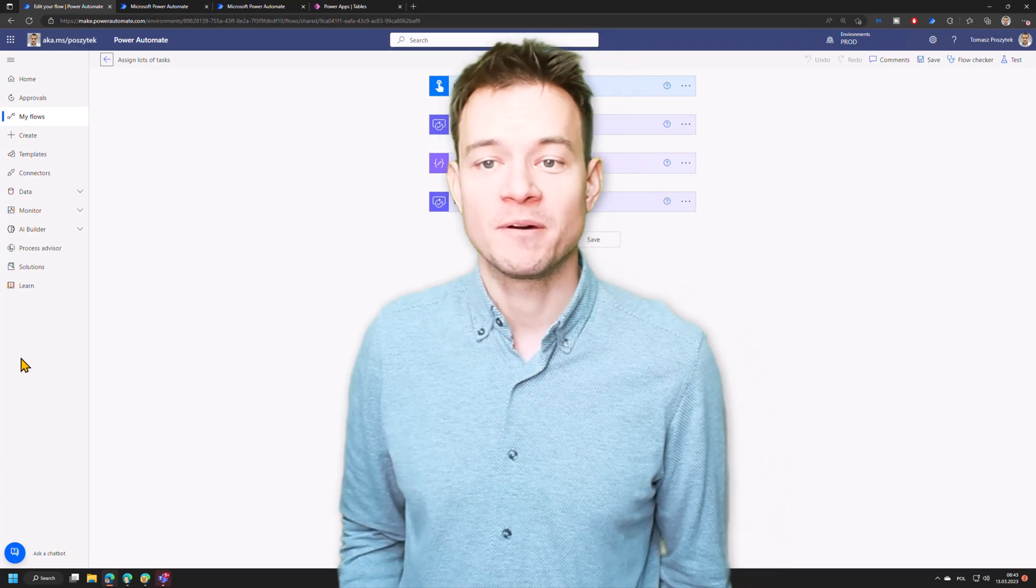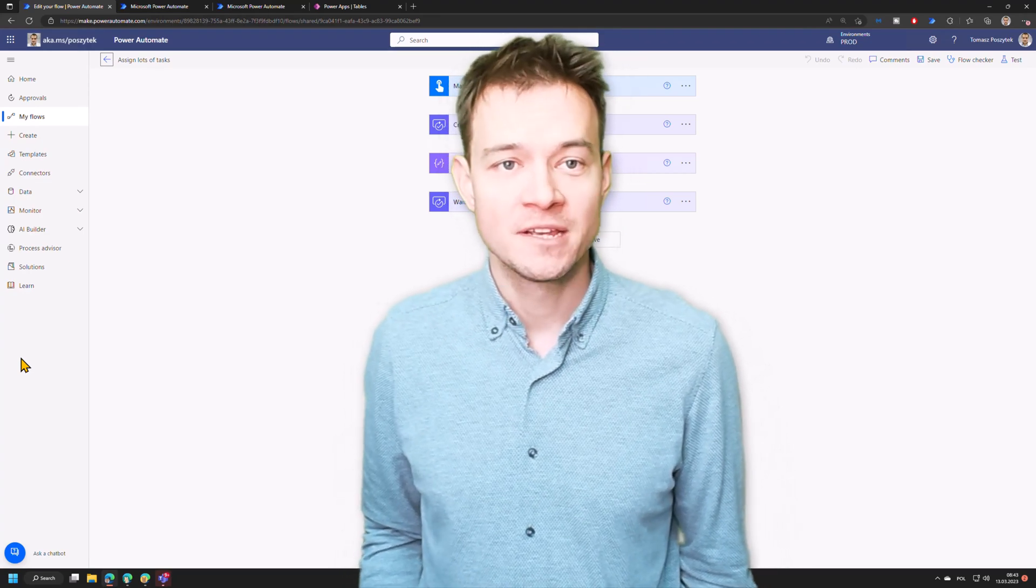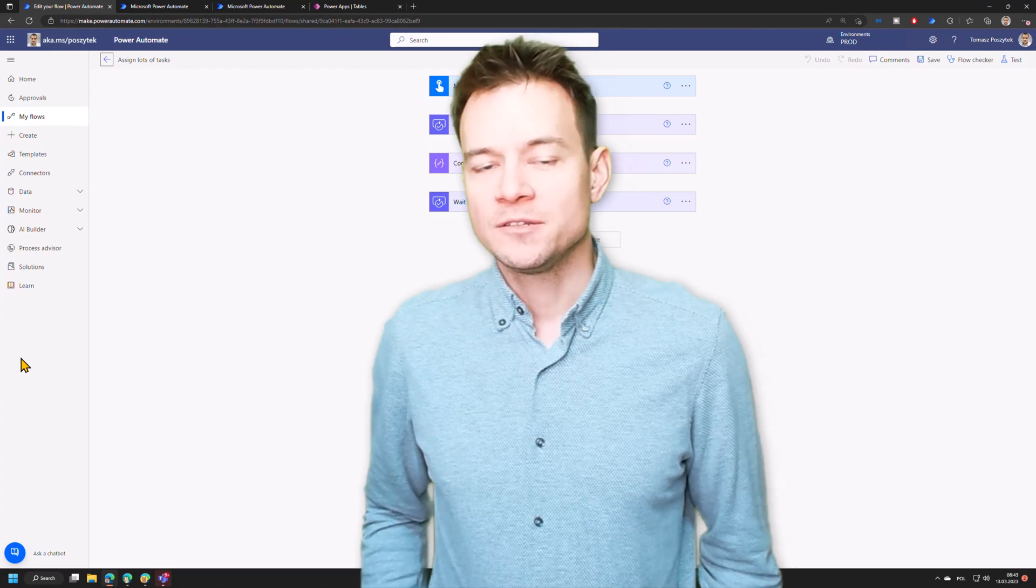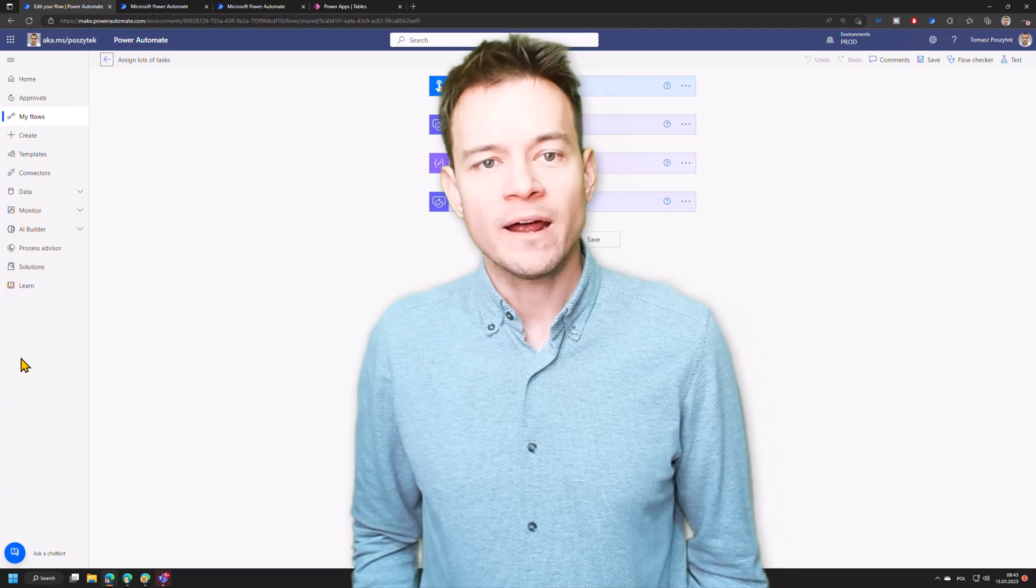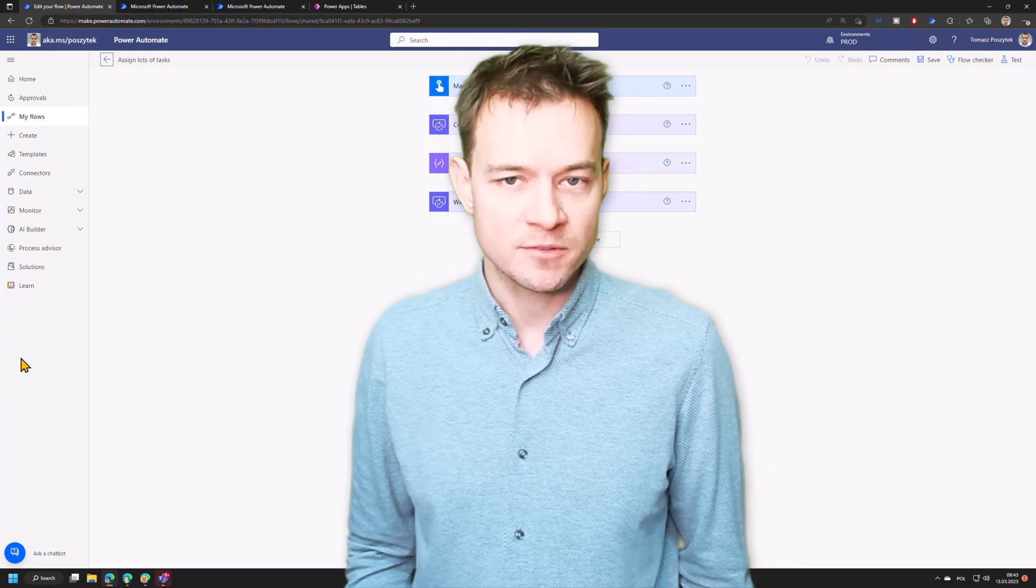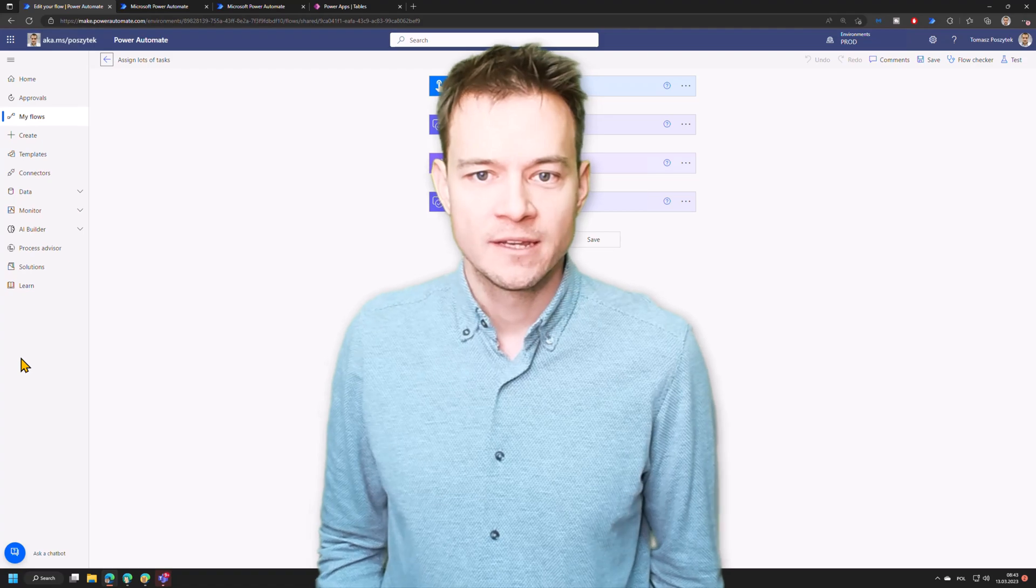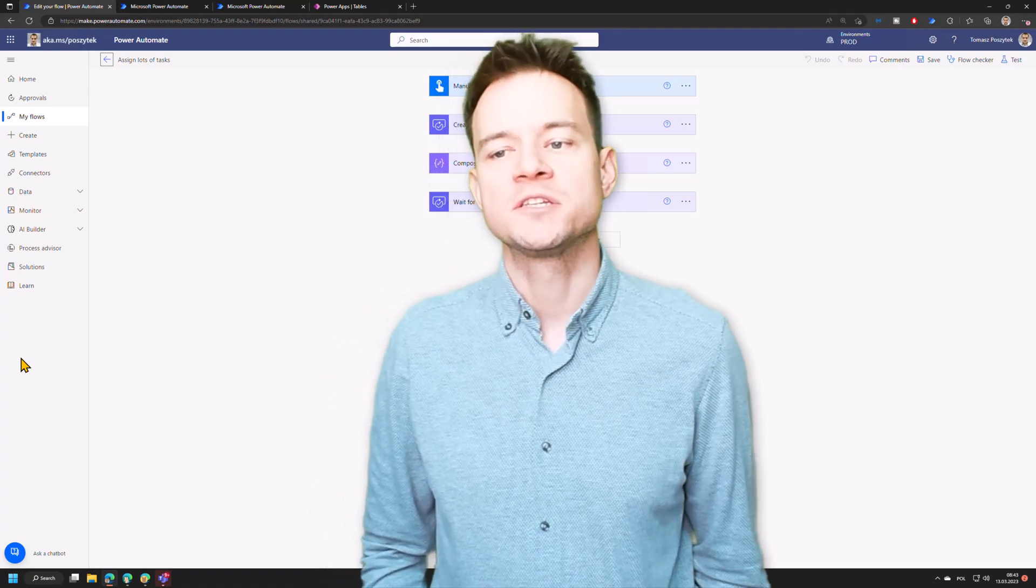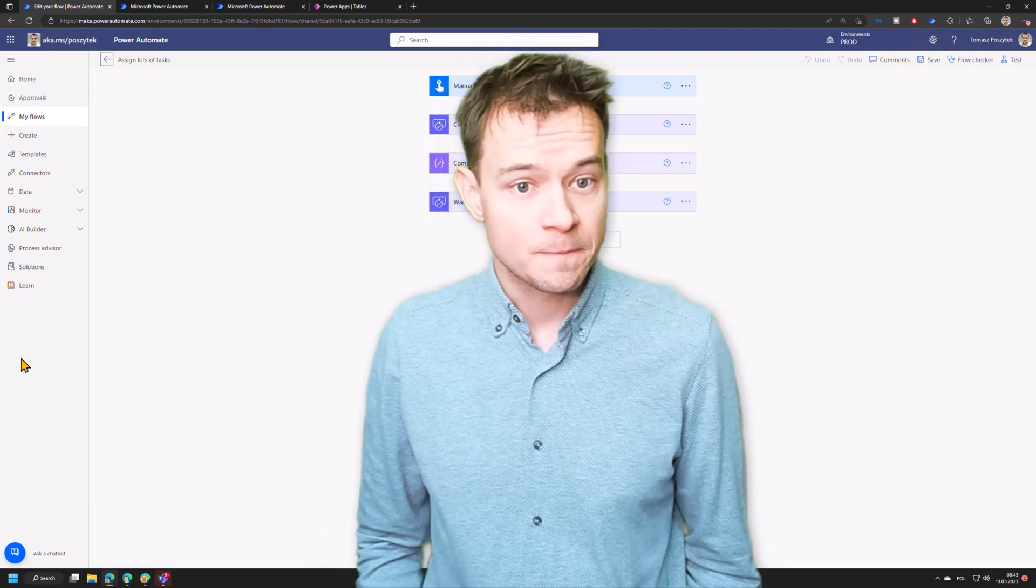I was inspired by one of the community members who asked me recently, hey, do you know where are the attachments from approvals stored? And I was like, hmm, that's a good question. Let's check it out.